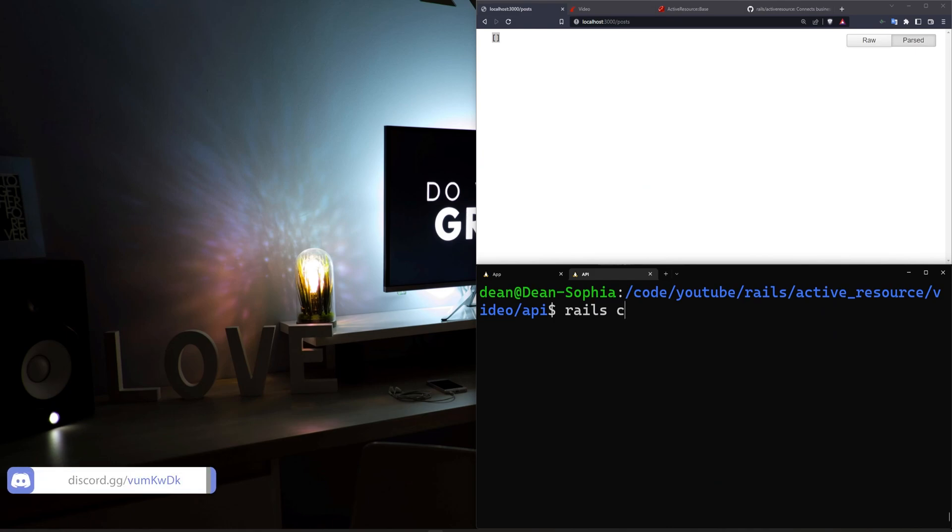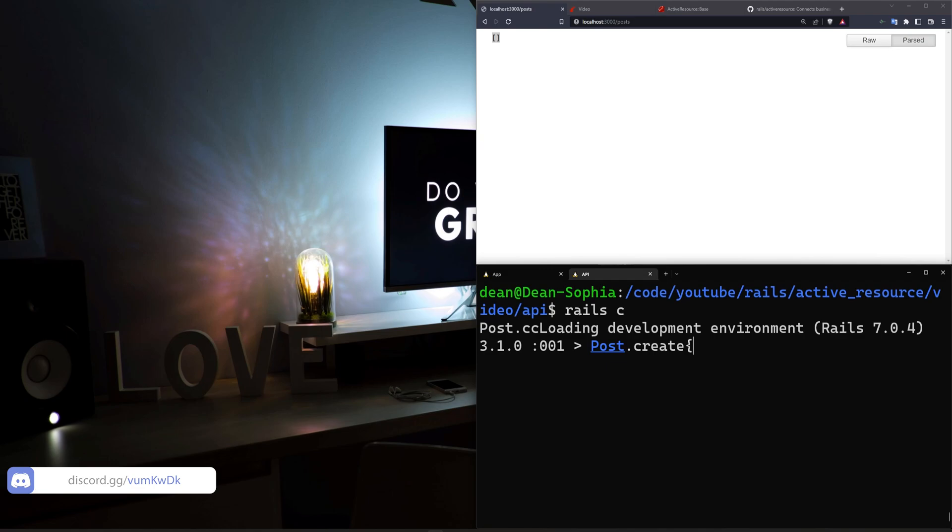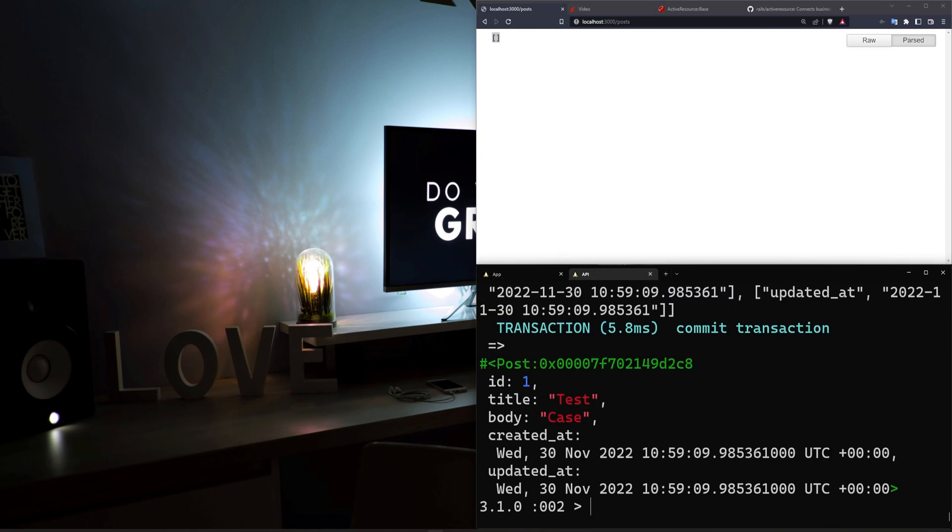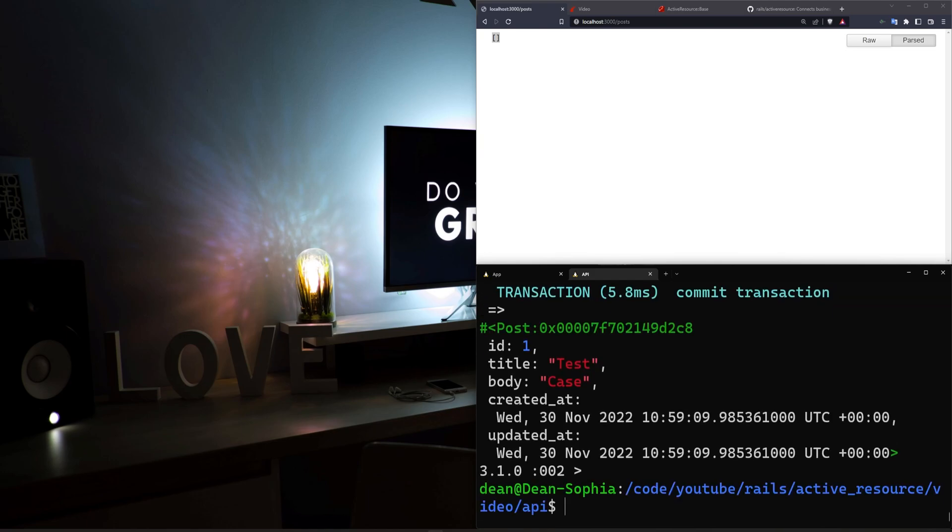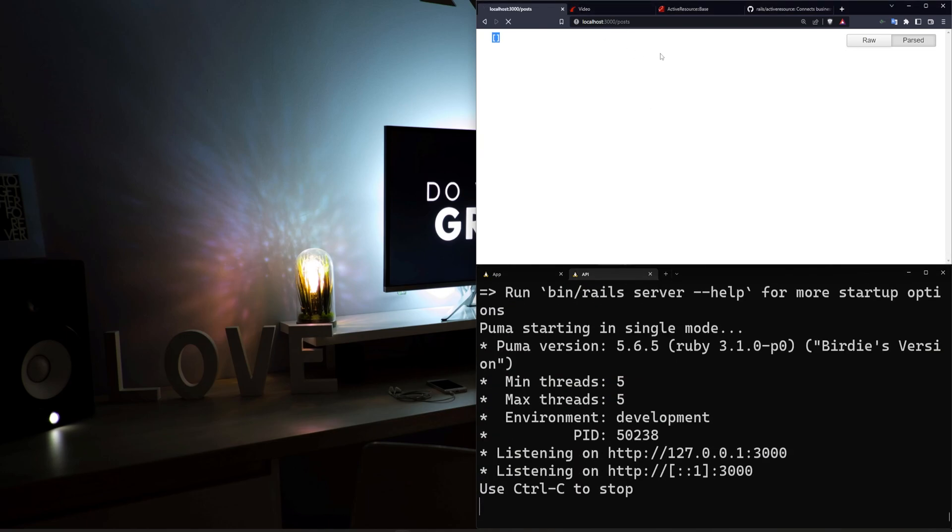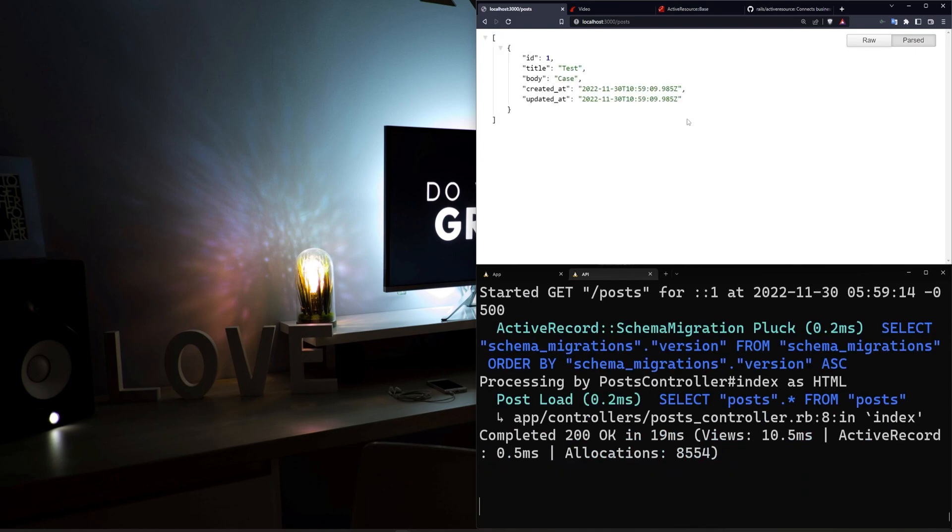I can type Rails C, do a post.create. I'll give it a title of test and a body of case. And then we can exit out of here, run a Rails S again. And then when we refresh, we expect to see that here inside of our JSON. Okay, so this is clearly working.